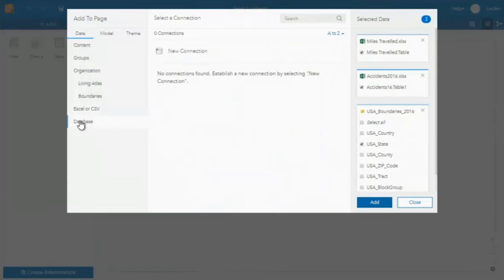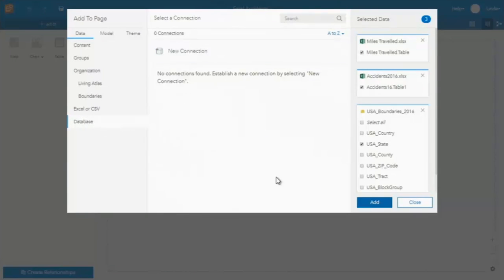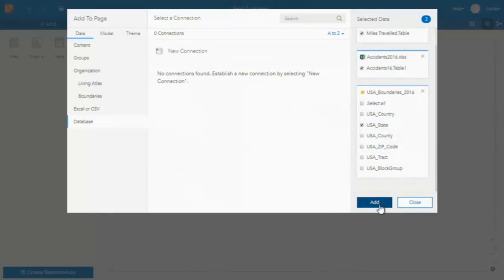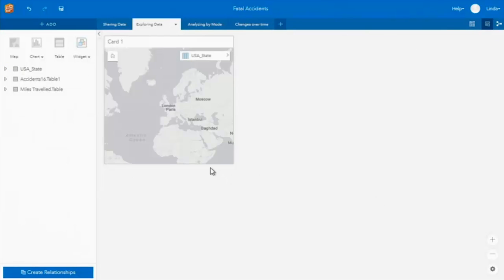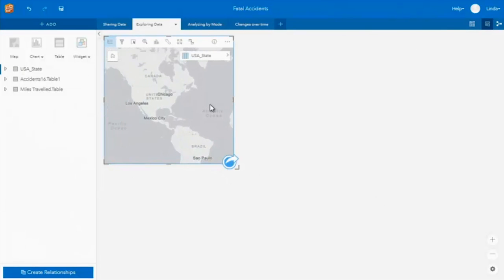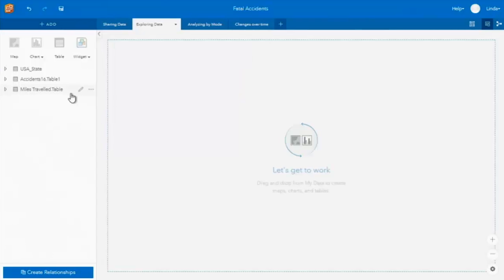If I had data in a database — for example, SQL Server, Oracle, or SAP HANA — I could connect into those. I'm working on the enterprise version here. You can bring all of these data sets in together; you can see there are different types of data being brought in, but they will all just be added into that page in my workbook. Spatial data is automatically mapped on a card. Non-spatial data is just visualized here in the data pane.